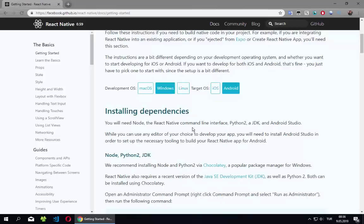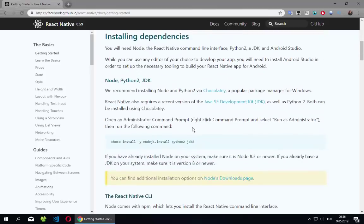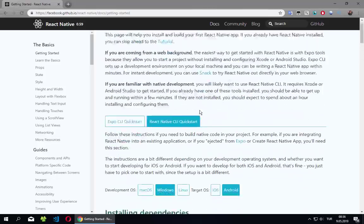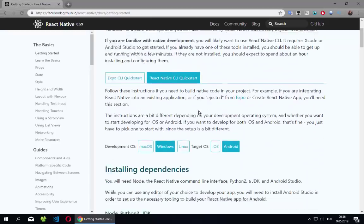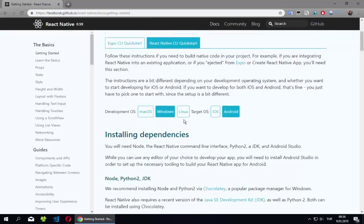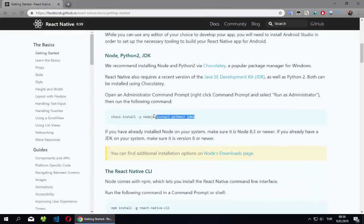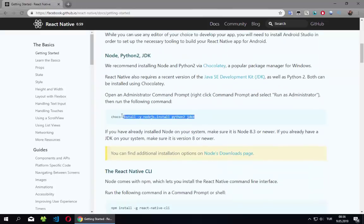I will show you how we can set up our environment. We will follow the instructions and do what we need. Let's start here — it says 'installing the dependencies'. As you can see, we need to install these, but before that we need to install Chocolatey.